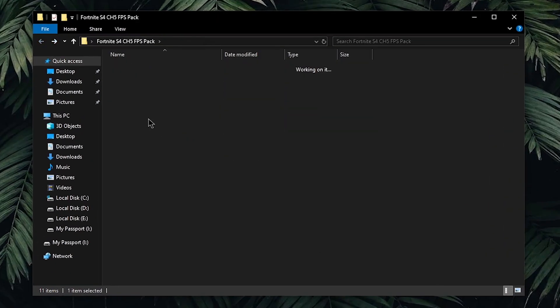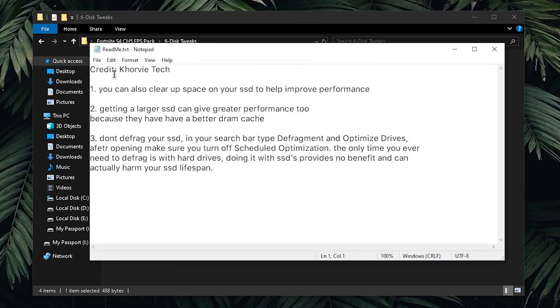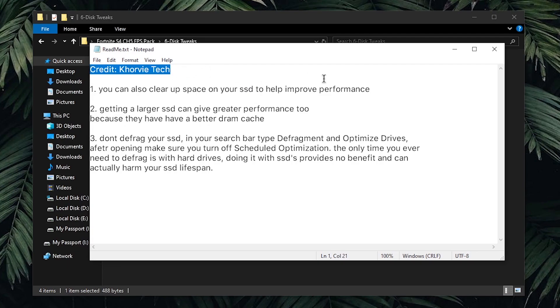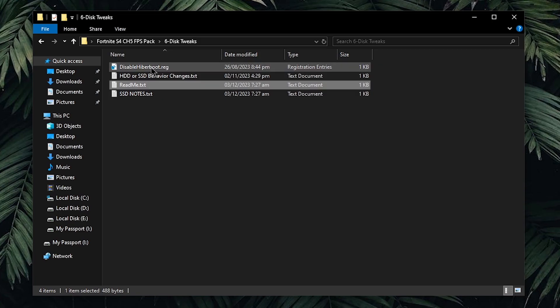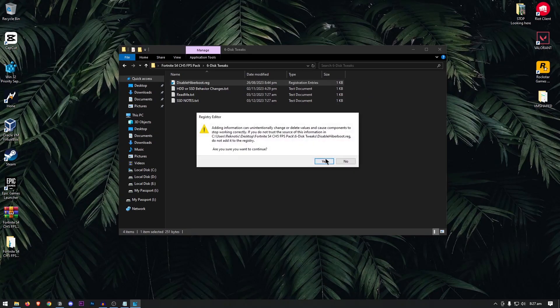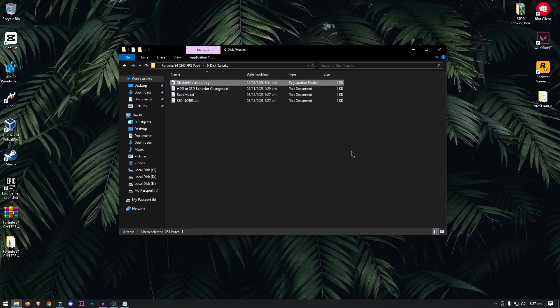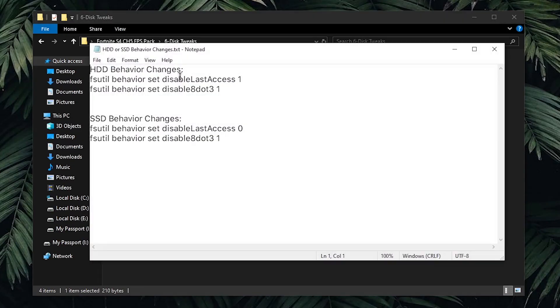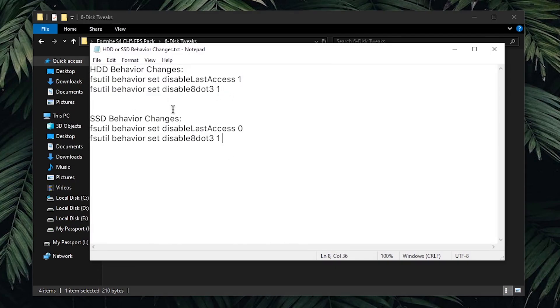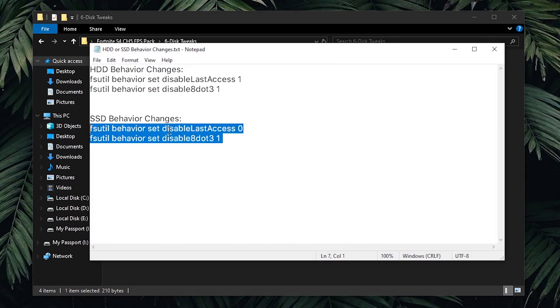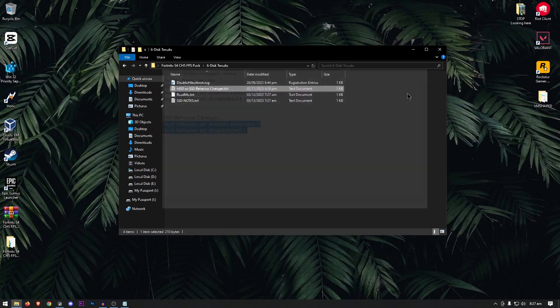Going back into the pack, open up the disk tweaks, and open up the README first. The credit for these tweaks goes to Corvitek. I will leave the link to his YouTube channel in the description down below. Starting off, we are going to be disabling the Hyperboot for both our HDD as well as our SSD. Double click, hit yes, and then hit ok. Then, moving on to the hard drive or SSD behavior change. If you only have a hard drive installed, then use both of these CMDs, but if you only have an SSD, then use both of these. However, if you have both a hard drive and an SSD like me, then skip this one and move on.